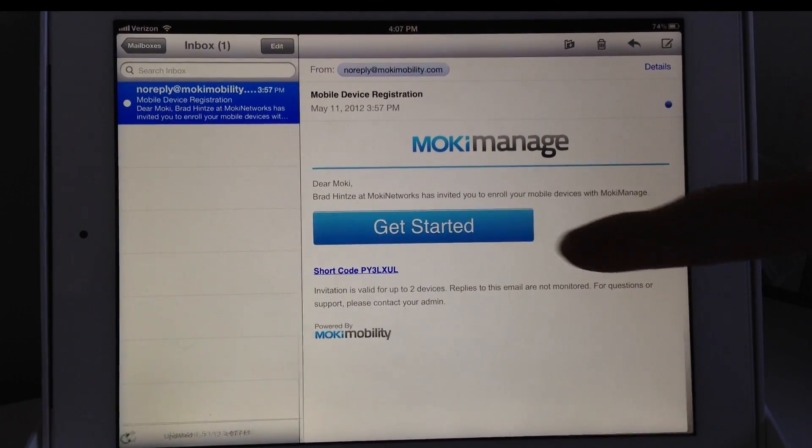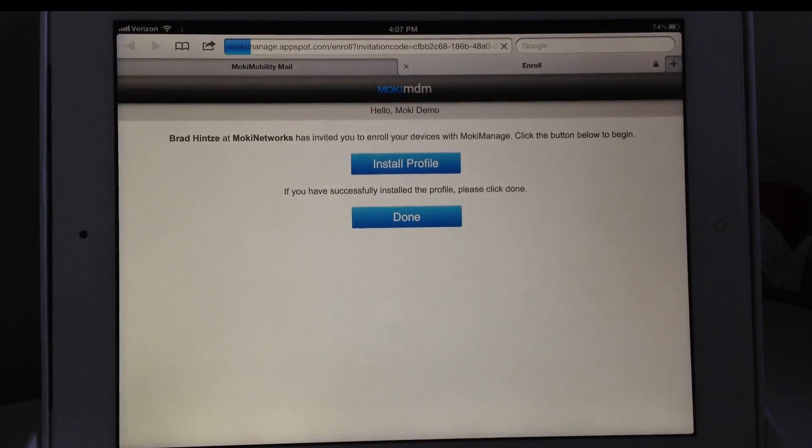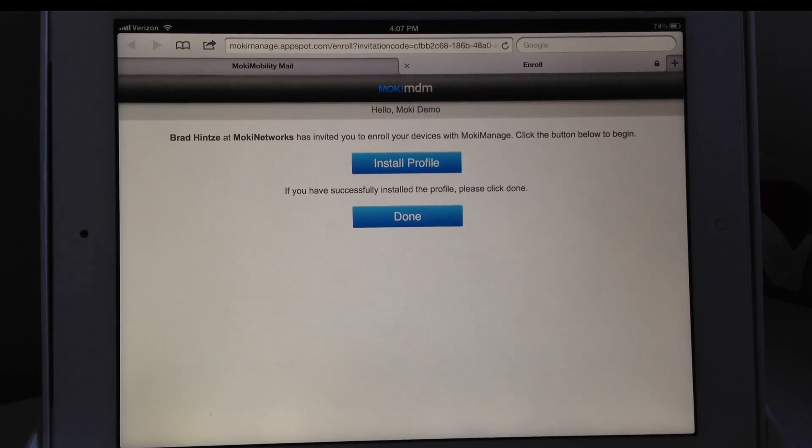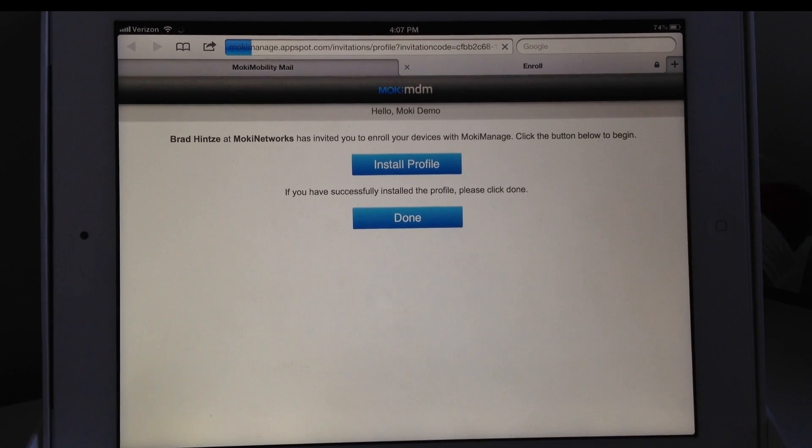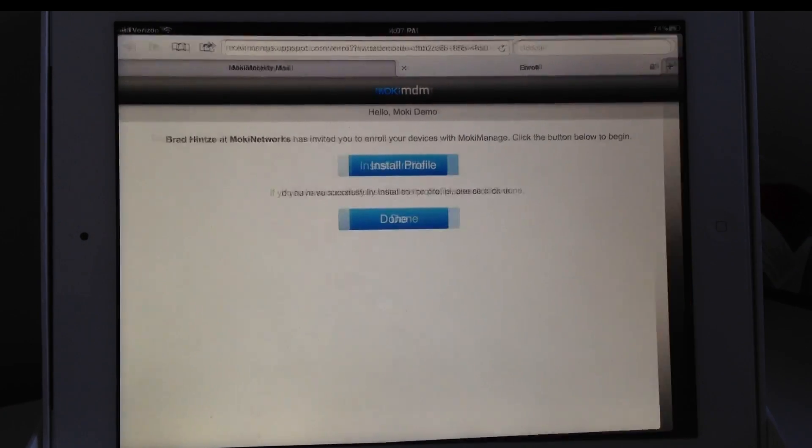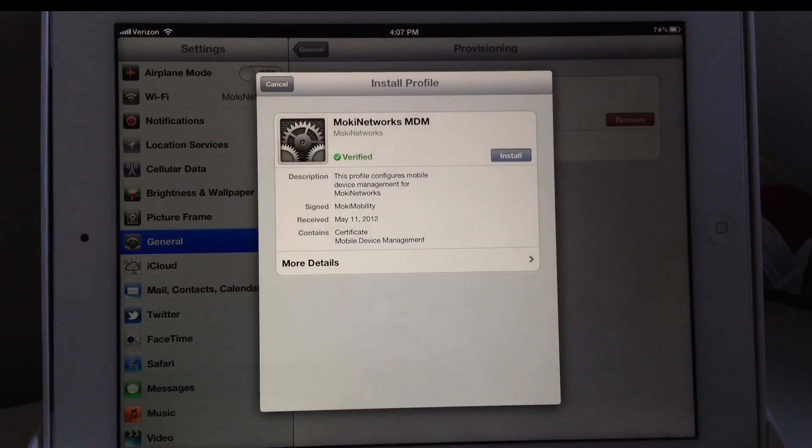This will open Safari to a page where you can download and install the MDM profile. On this page, tap Install Profile.